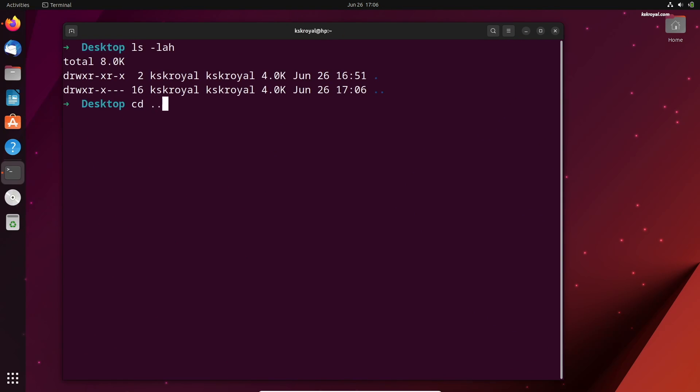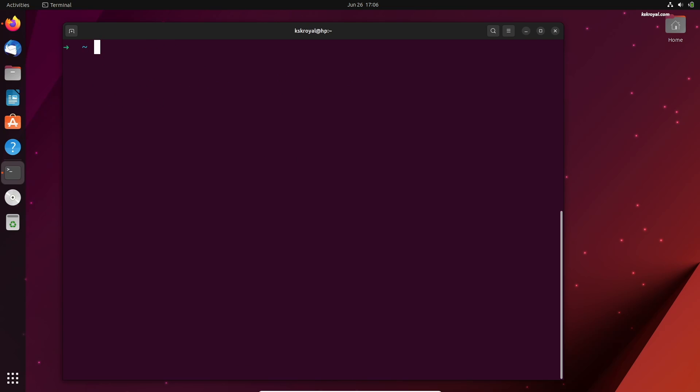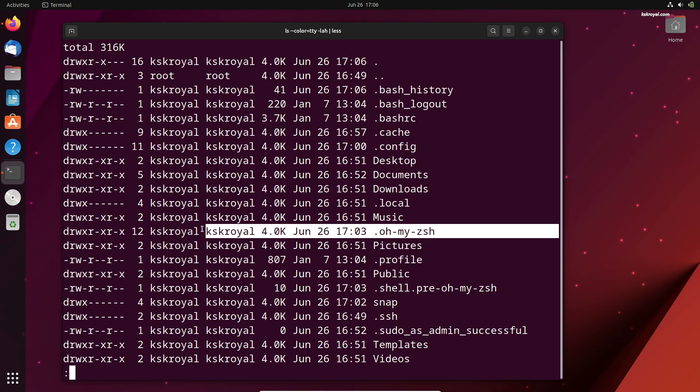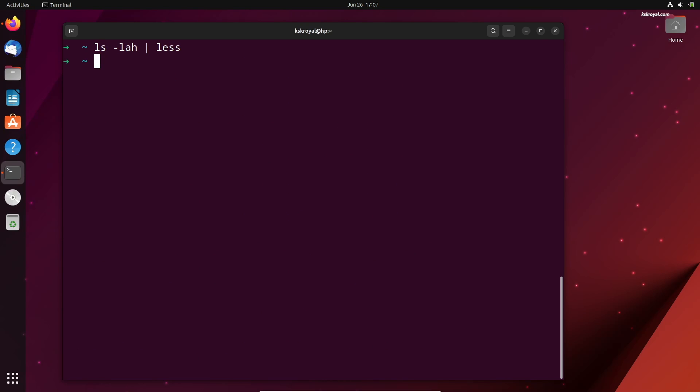After installing the Oh My Zsh framework, it comes with default plugins, themes, and functions. You can find these options inside a hidden folder called Oh My Zsh in the home directory. If you navigate to this directory, you can see all the installed plugins.